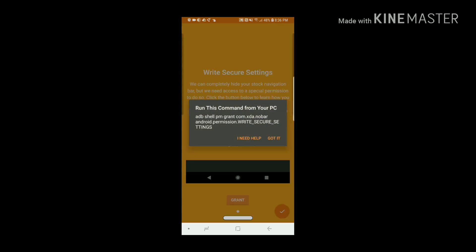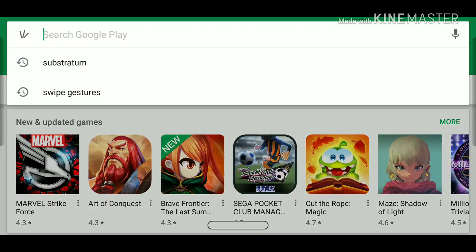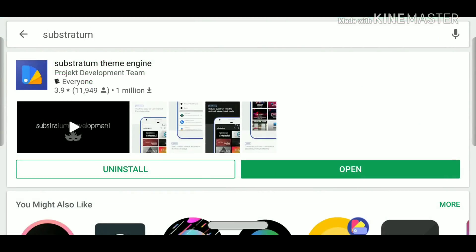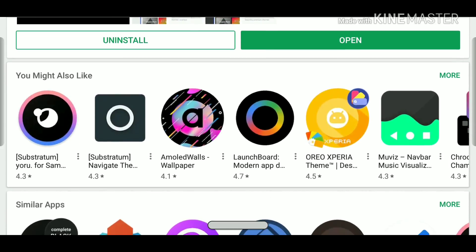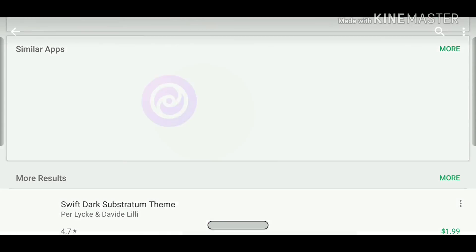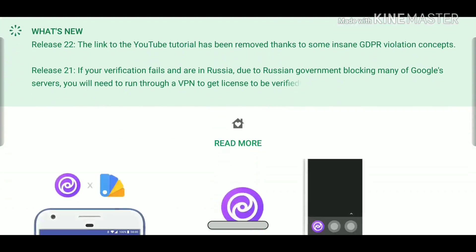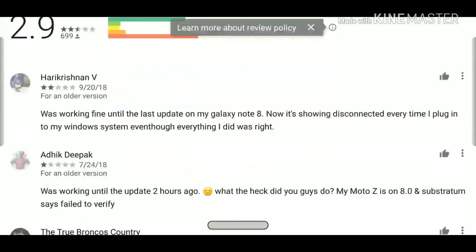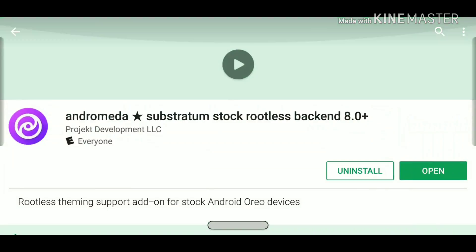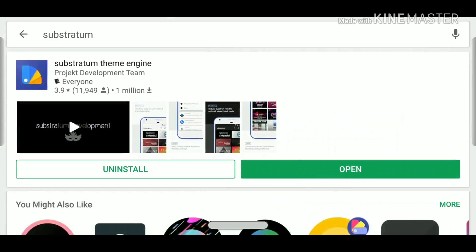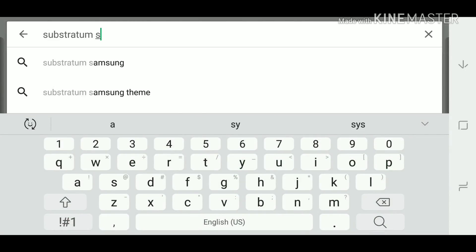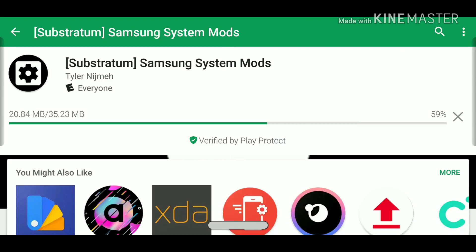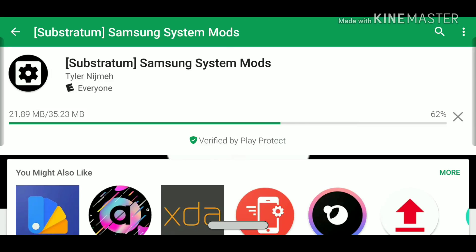Before we go any further, let's go back to the Play Store and download Substratum. Let's also download Andromeda. And we're also going to download Samsung System Mods.